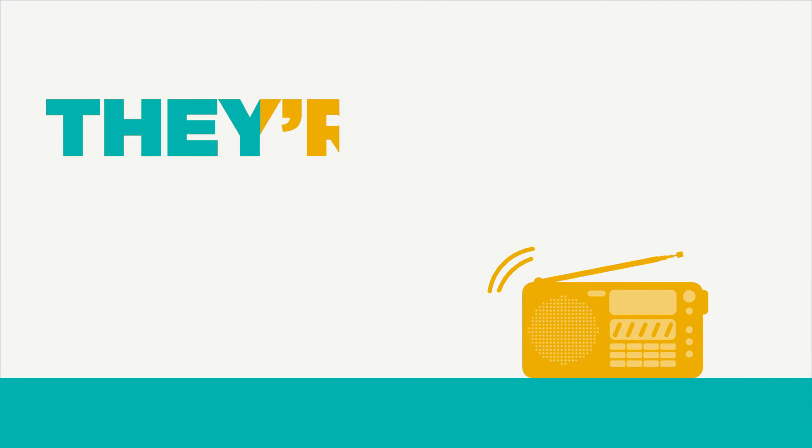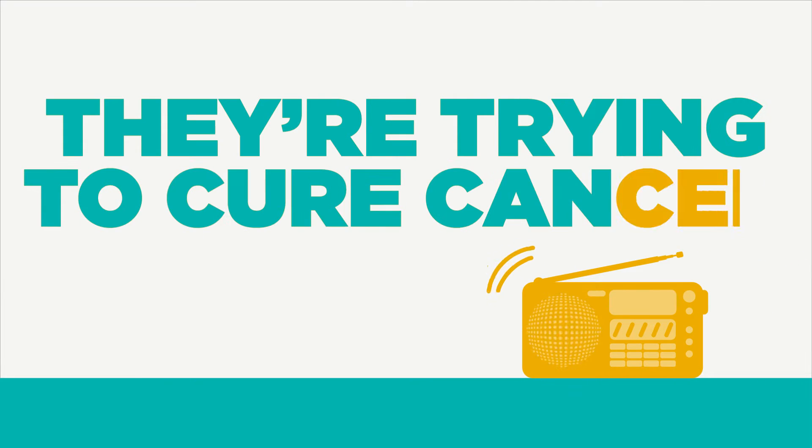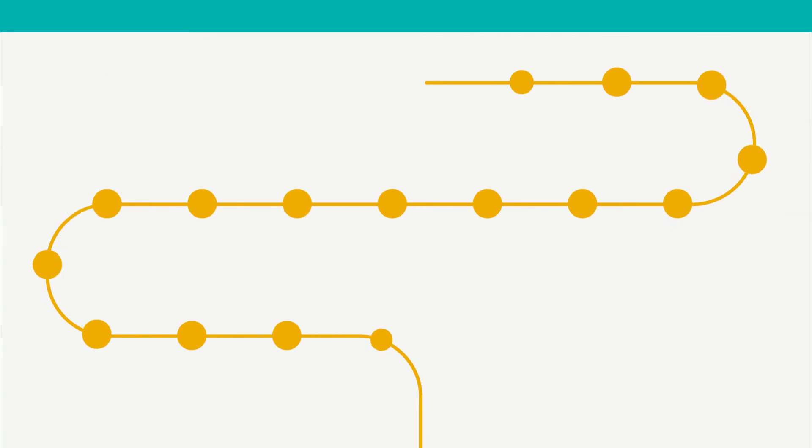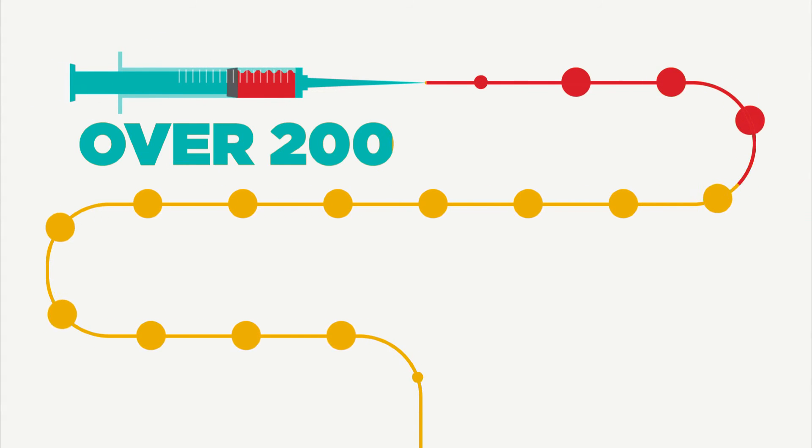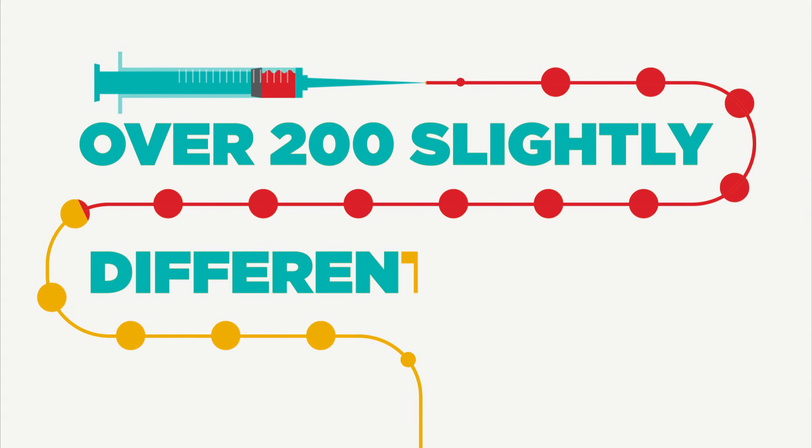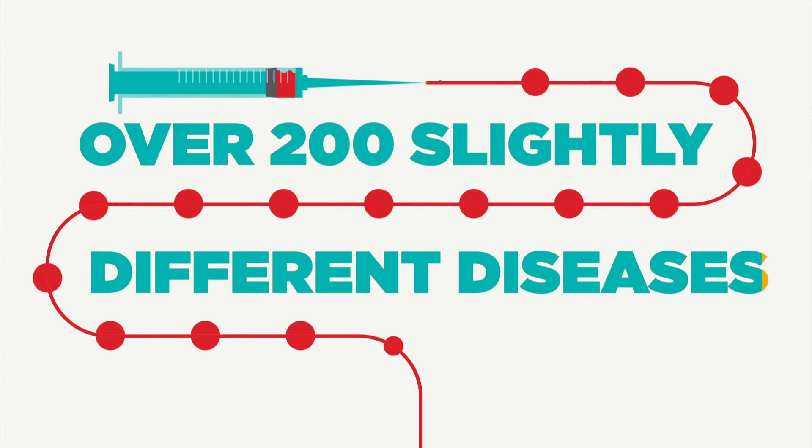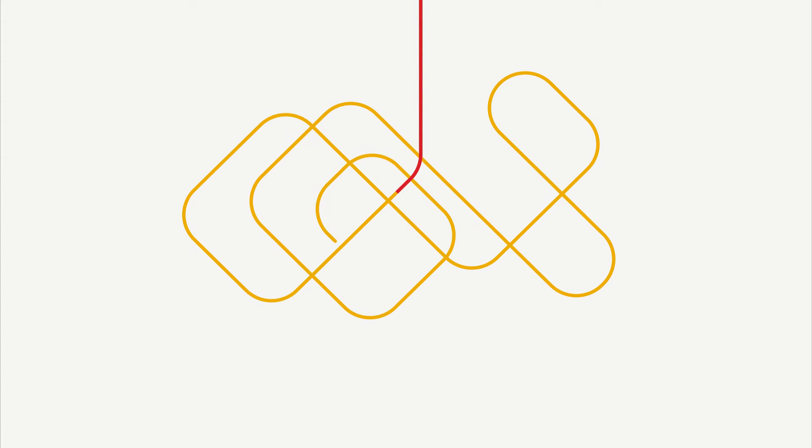So when we hear on the news that they're trying to cure cancer, the reality is they're trying to cure over 200 slightly different diseases. And that makes things more complicated.